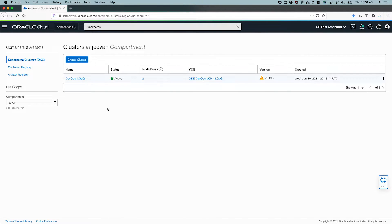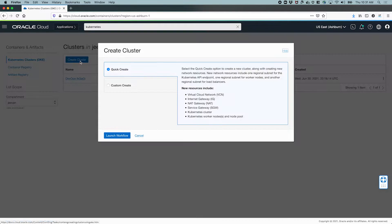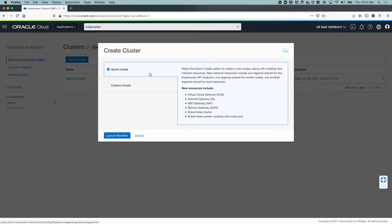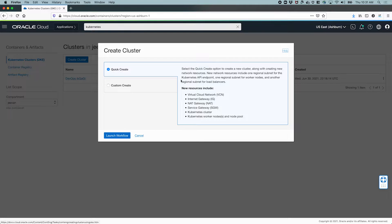You can also just type in Kubernetes at the search bar and the service will pop up. Let's go to that service page. You'll notice that I already have a cluster here, but let's create a brand new one. The create cluster button gives us two options: the quick create workflow and the custom create workflow.